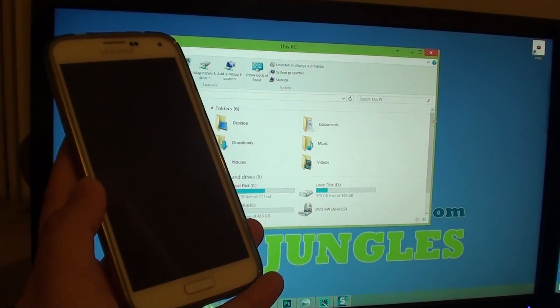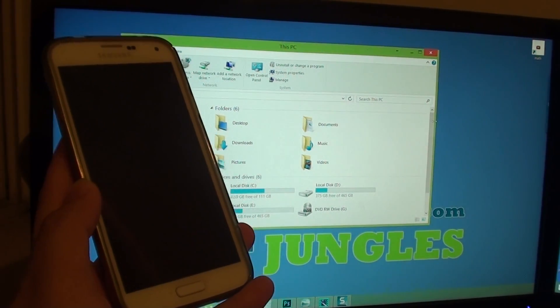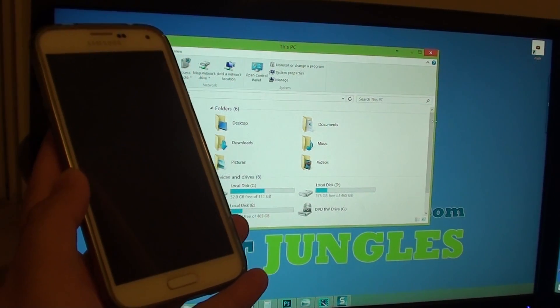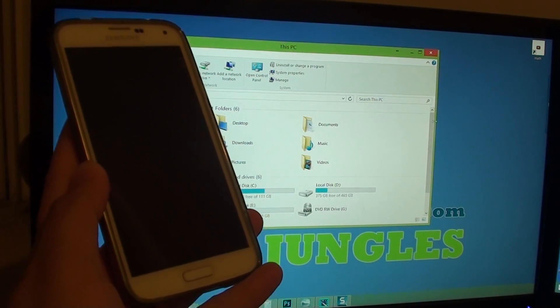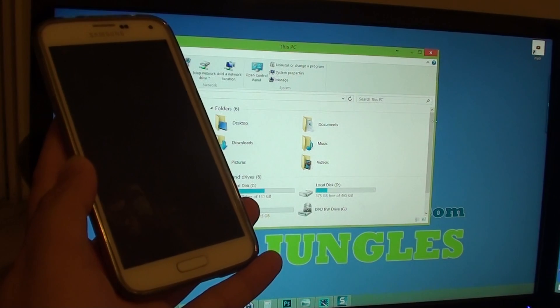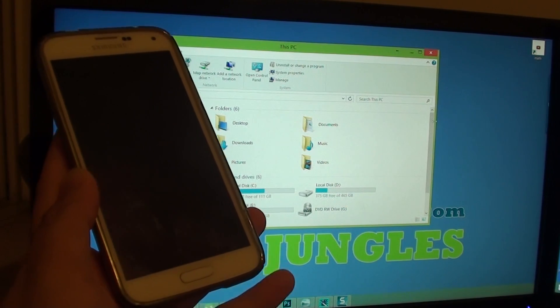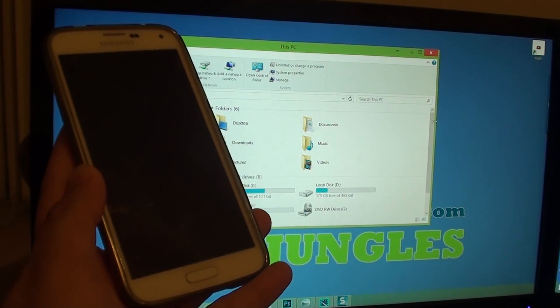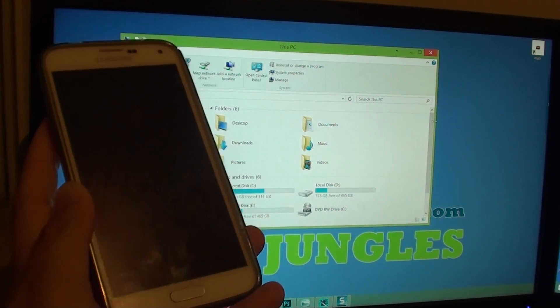How to fix problems with the phone not being detected on your computer when plugging in with a USB cable on a Samsung Galaxy S5.